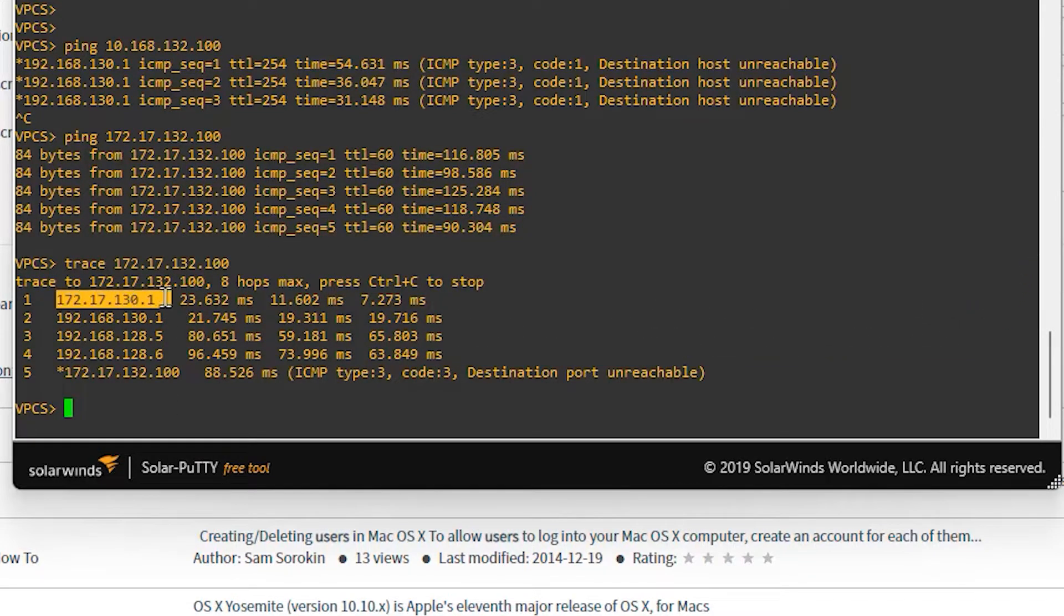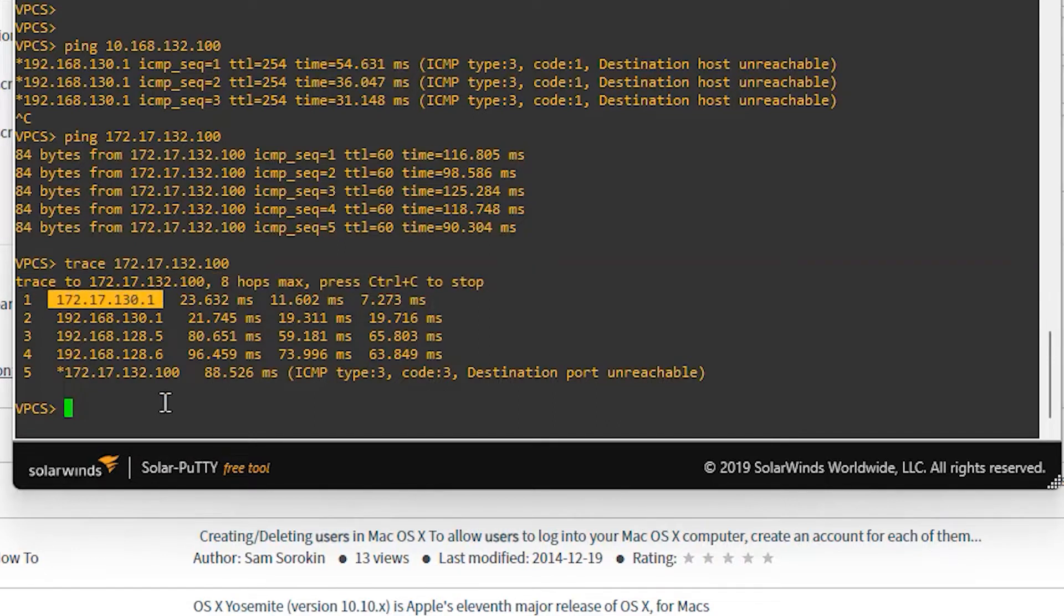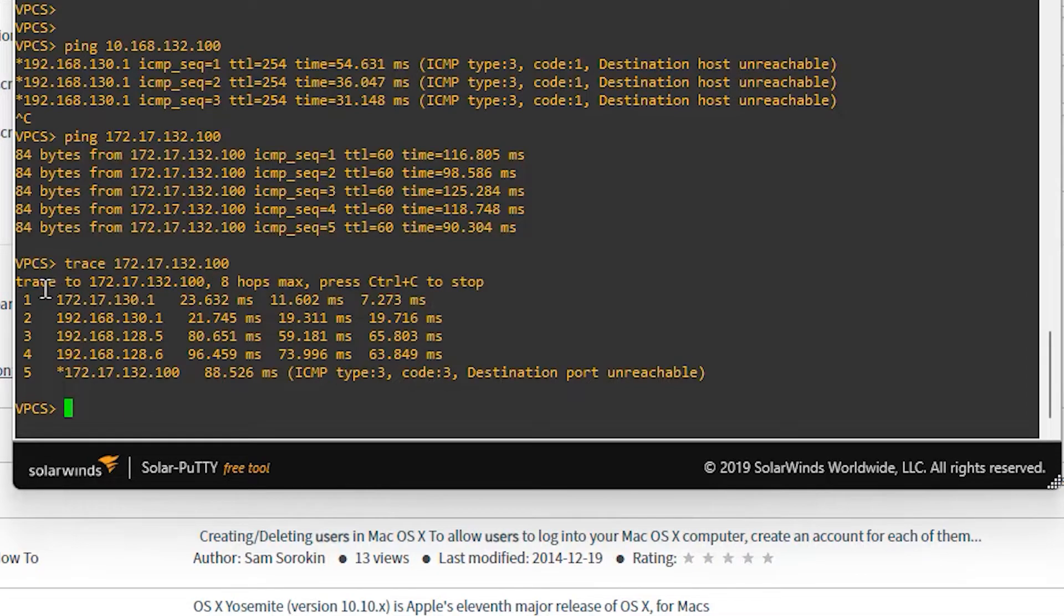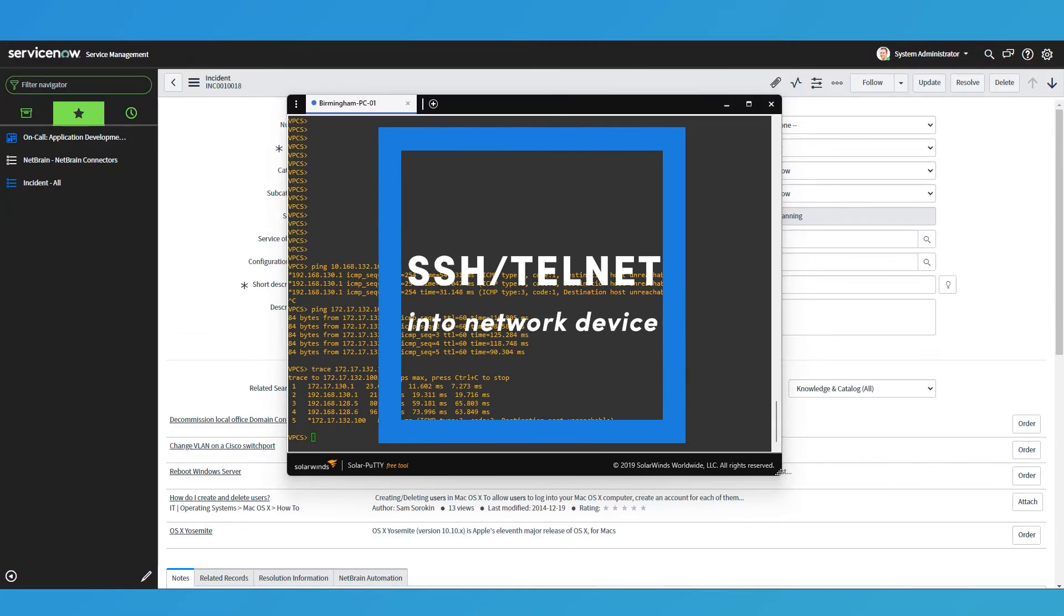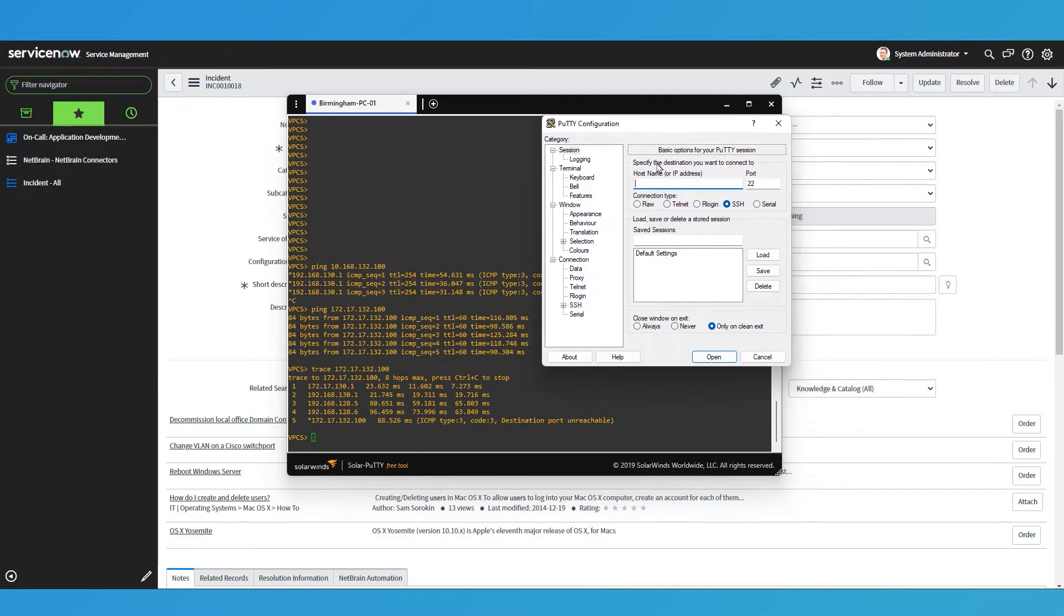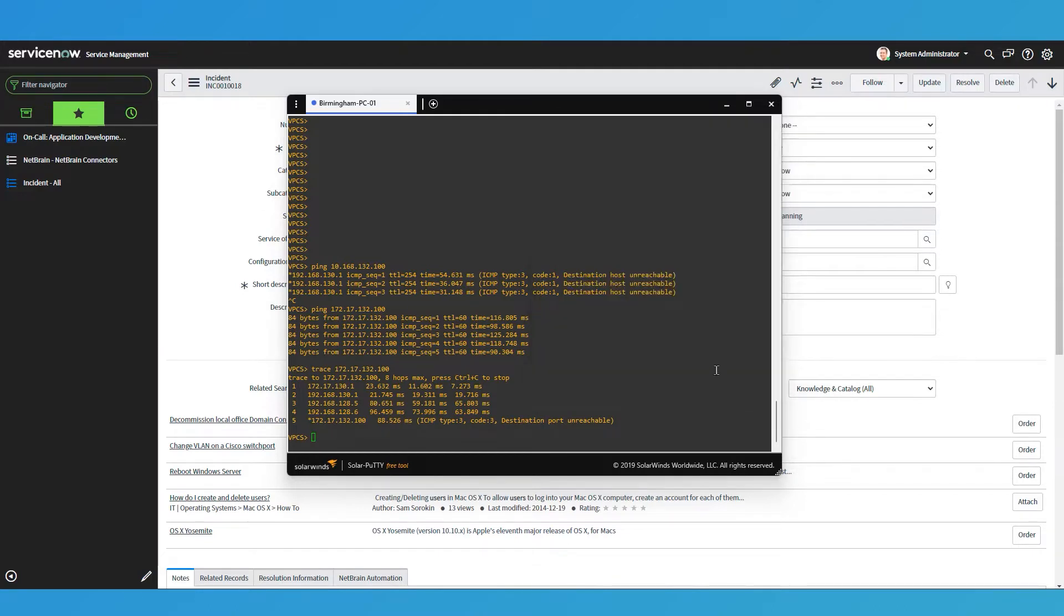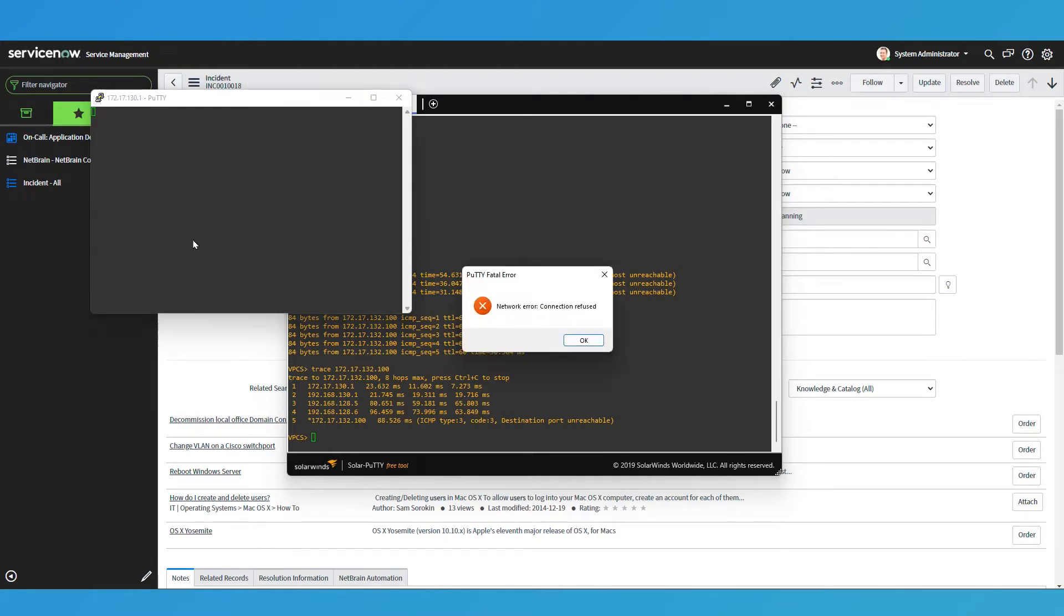I think I'm going to log on to this device here, whatever it is, and I'll look at the first hop. Because if it's Birmingham, it's going to be specific to that site. So how do I do that? I'm going to open up my trusty friend putty and I'm going to open up an SSH session. So that is 172.17.130.1. Open. Come on.